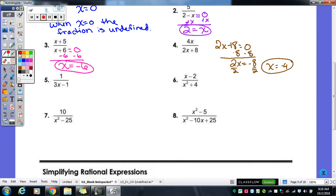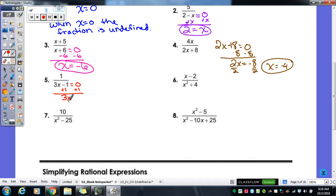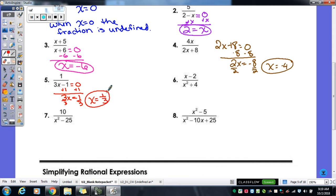Let's try number five. I set my denominator equal to zero, add my one over, and get three x equals one. Divide by three. If we type that in the calculator we'd get 0.3 repeating, but let's leave it as the fraction — x equals one-third. Remember, if you push math, enter, enter, it will turn it into the fraction.